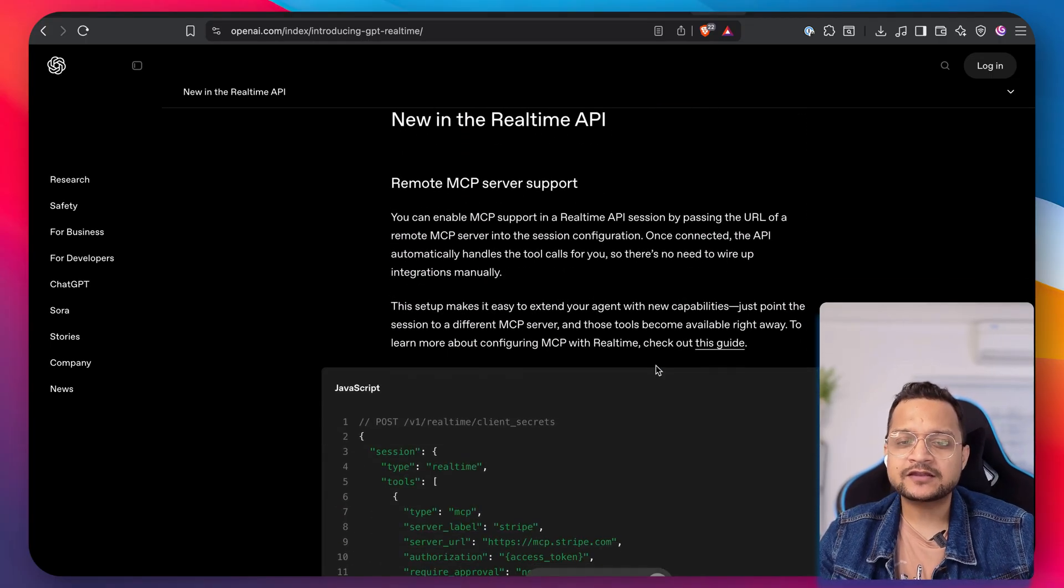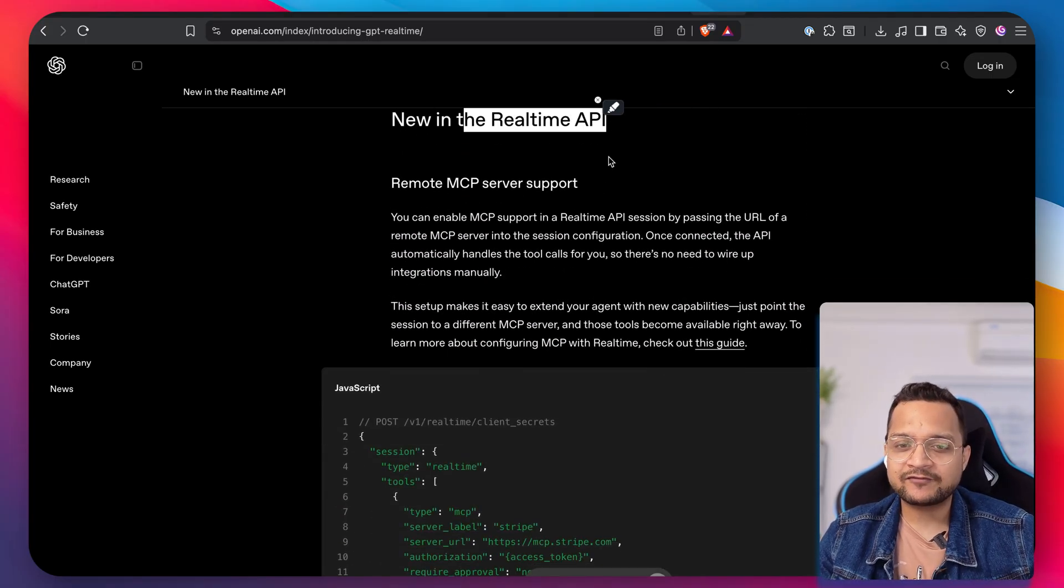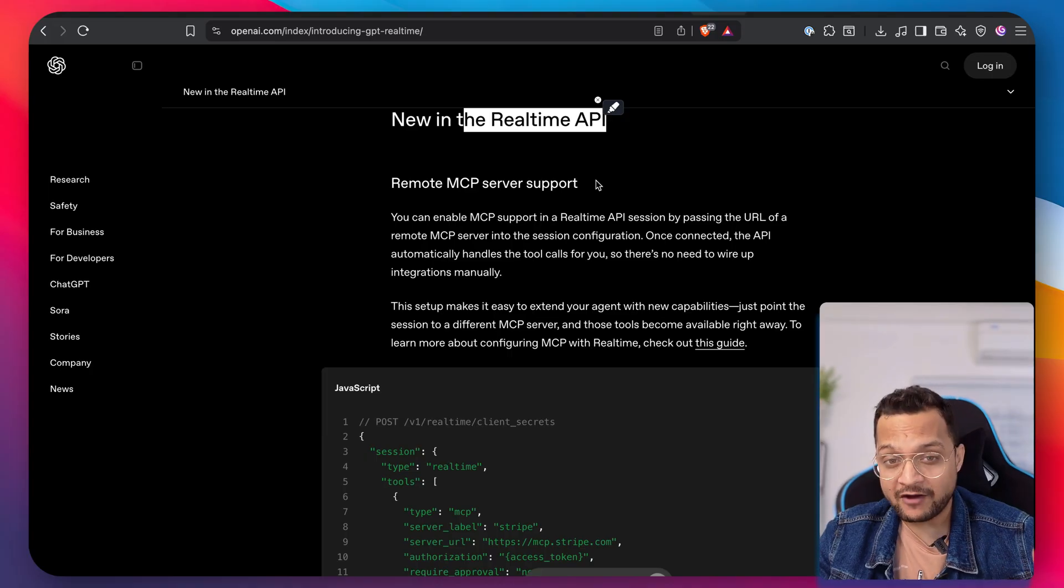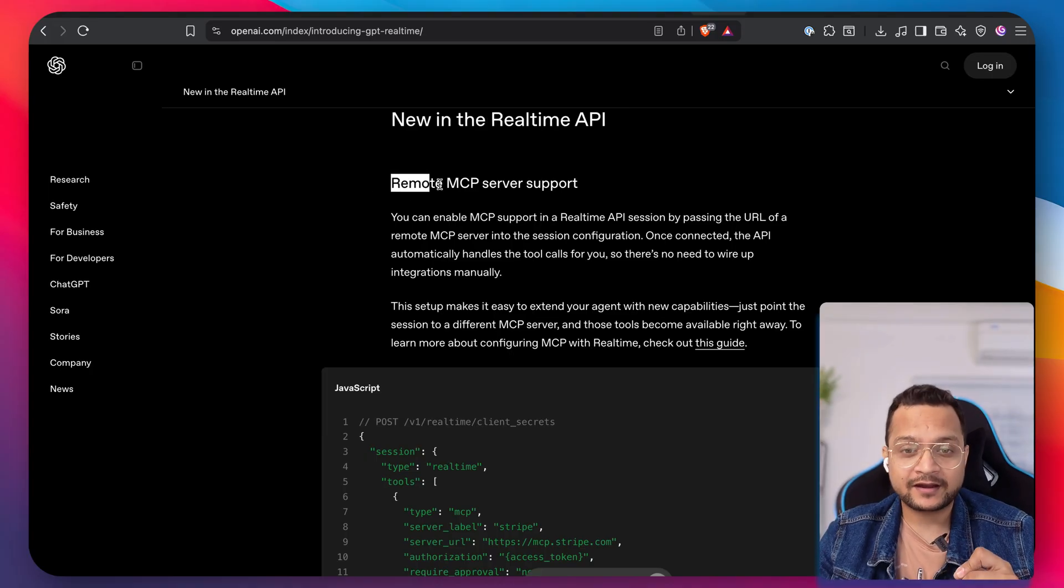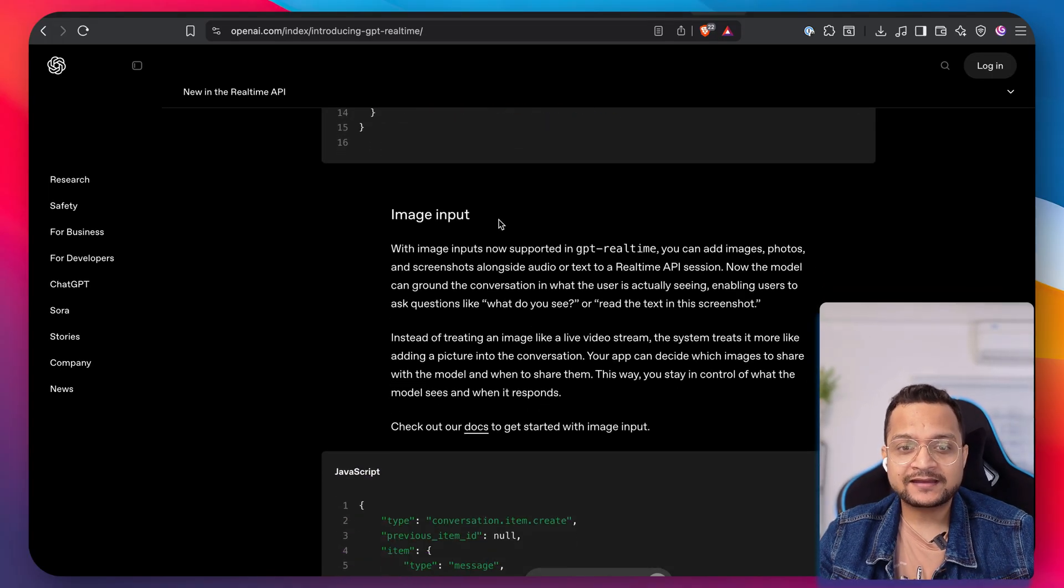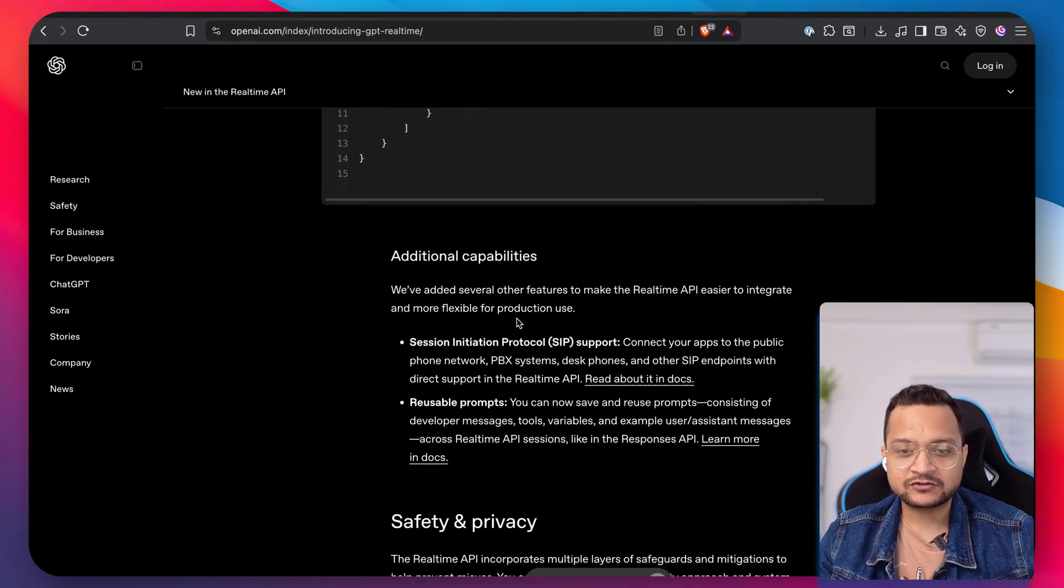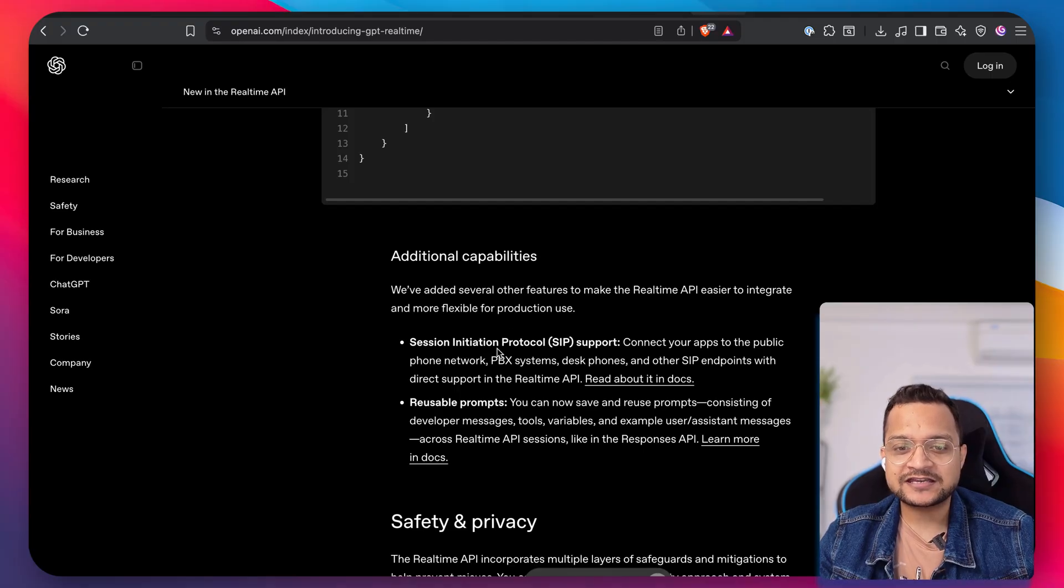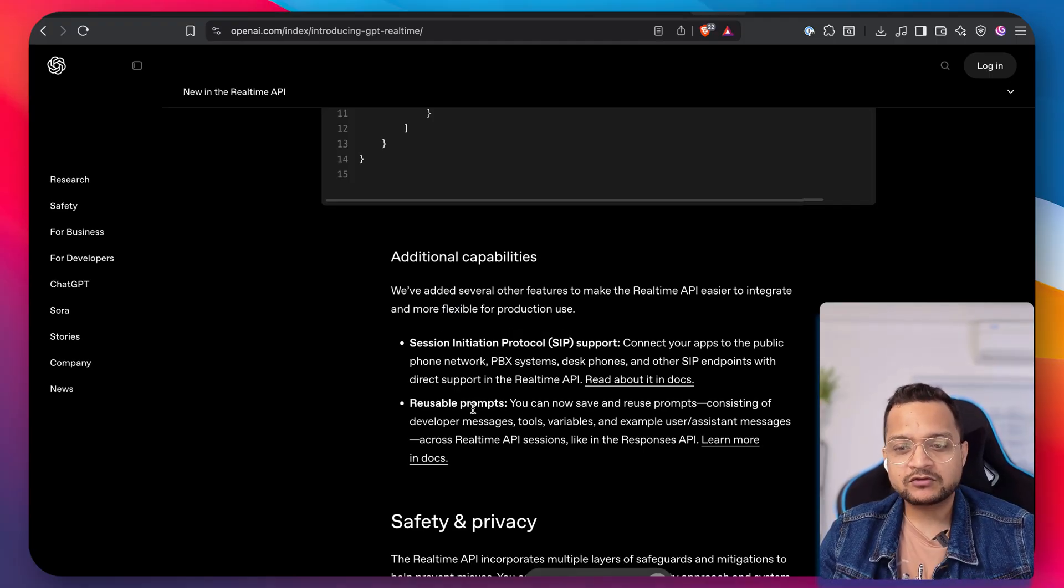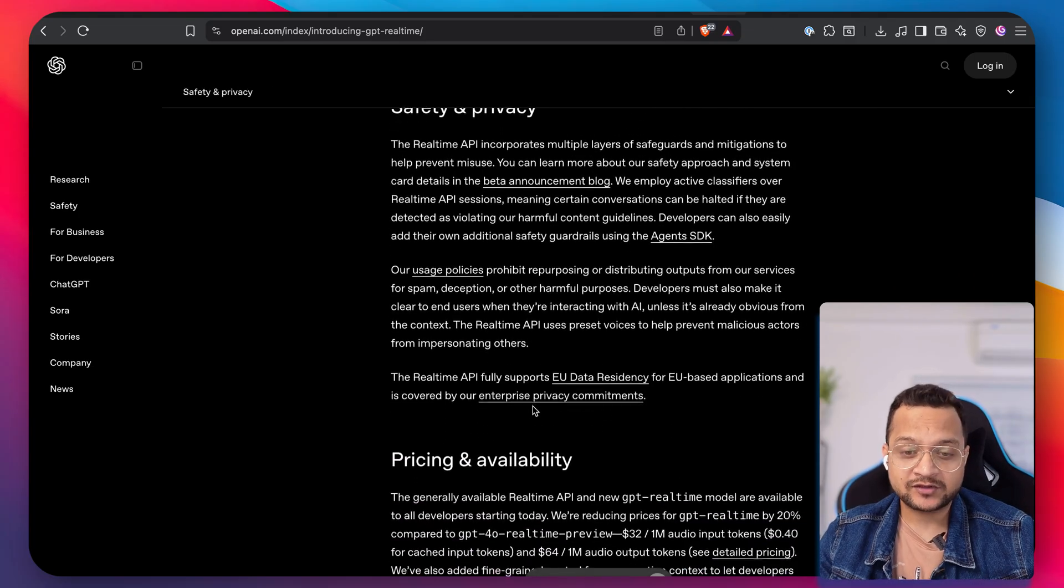And now if you see the instructor following and function calling, obviously a real jump we can observe. Now how we can use it? Real-time API is available and it has a lot more power. It can connect to the MCP server. It can have the image input as we also saw. It can also have a session initiate protocol, the SIP support, reusable prompt and many more things.